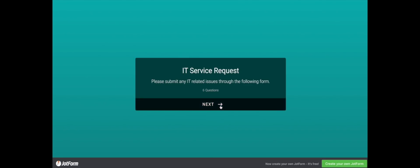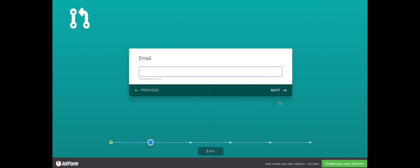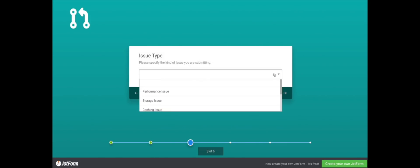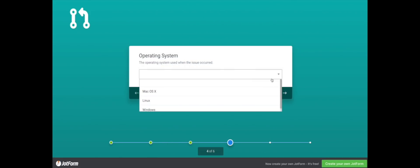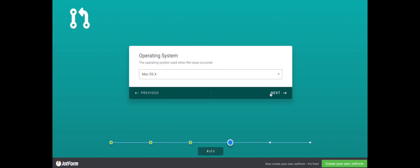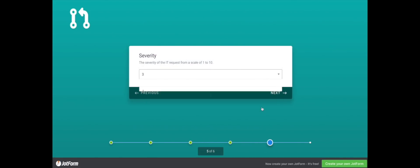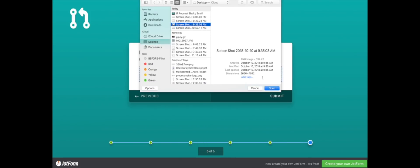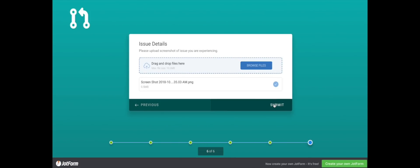In this video, we'll show you how to create a ticketing system using Workflow for JotForm. Stephanie Katz submits an IT request using her company's JotForm and fills in the form fields before submitting her request. There is a performance issue relating to her Mac OSX with a severity of 3 for the product she is using. She uploads a screenshot to show the IT department the exact issue she is having.